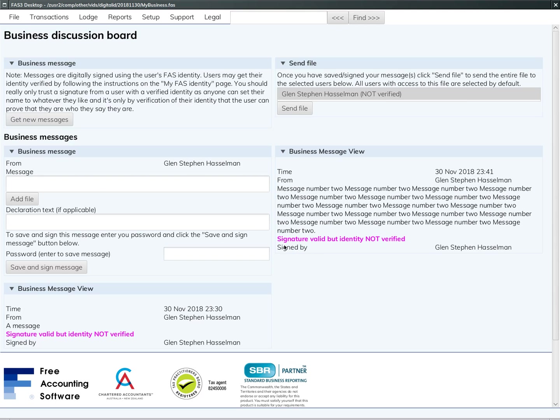Before you verify your identity, any messages you post will be highlighted with this thing that says 'signature valid but identity not verified.'